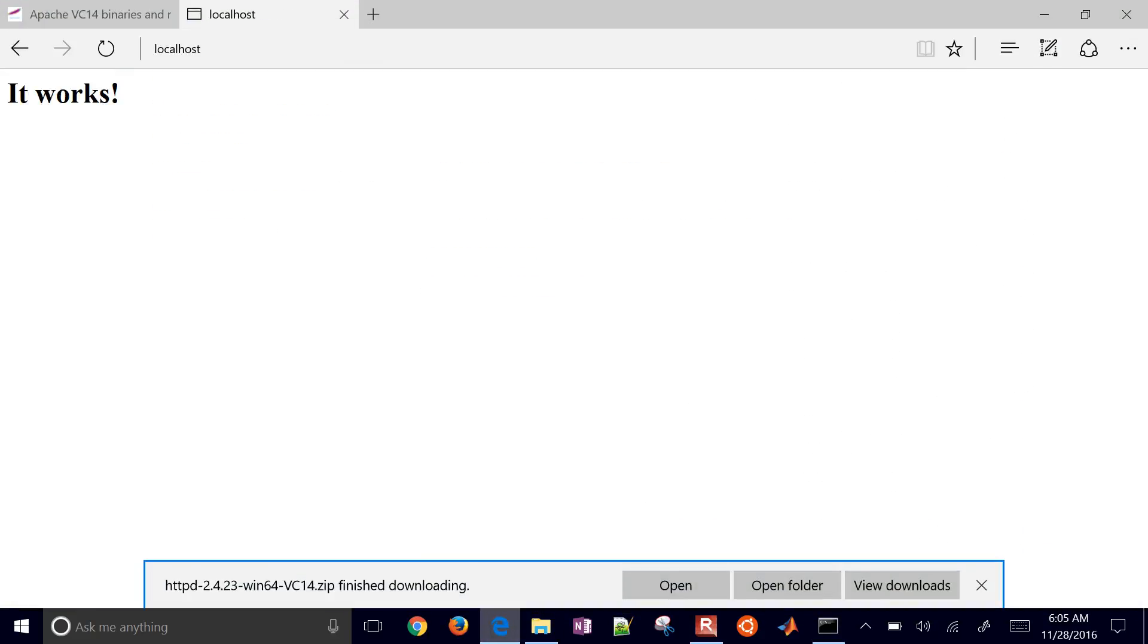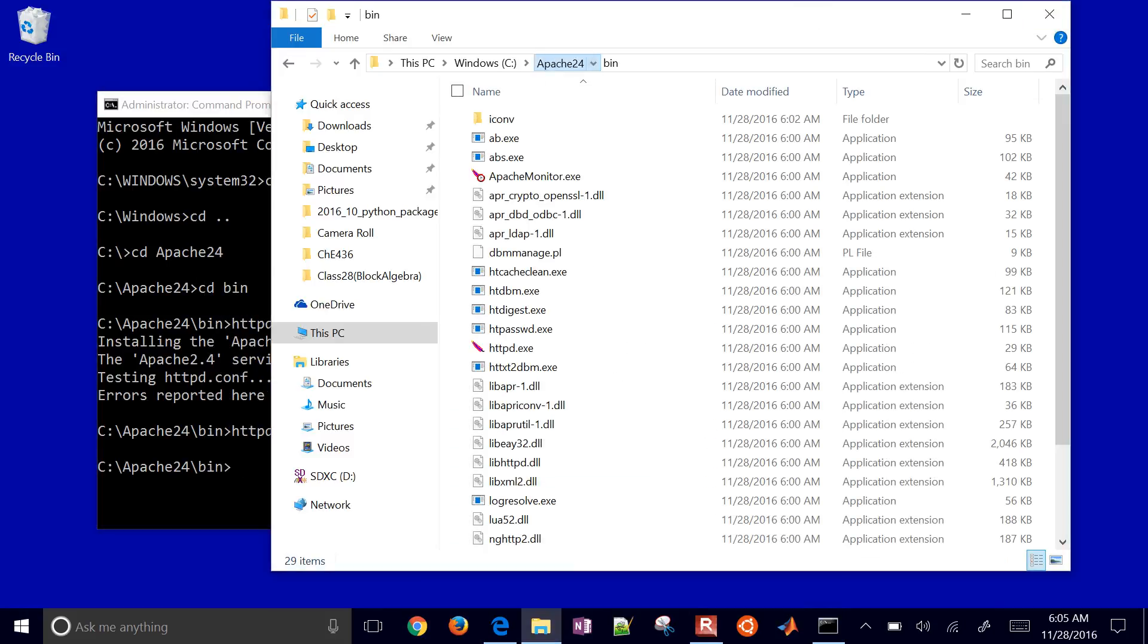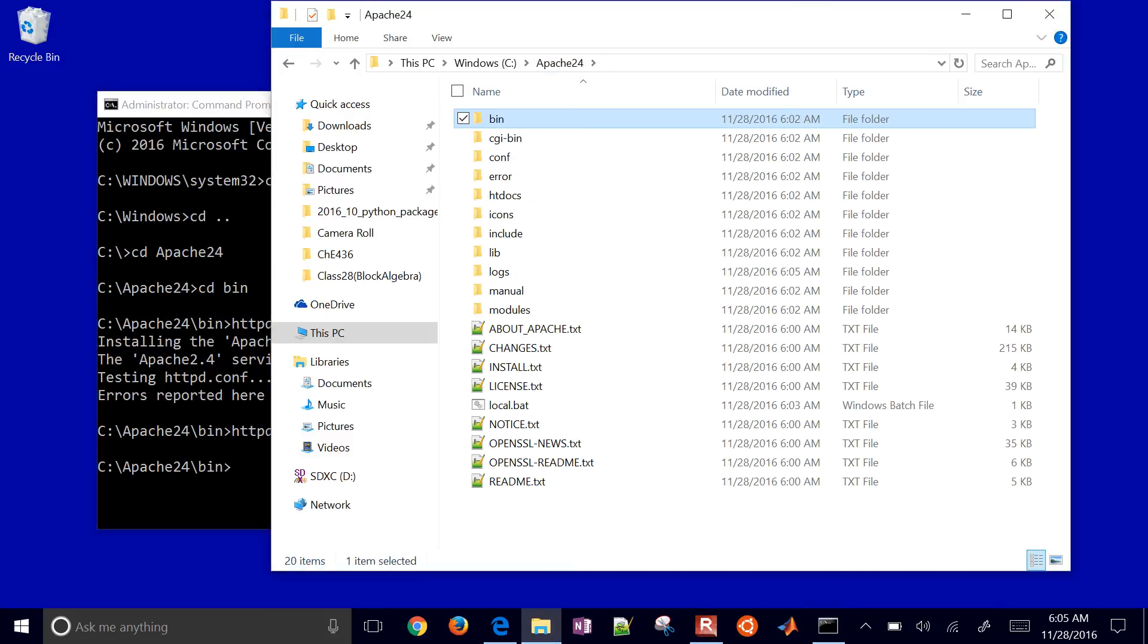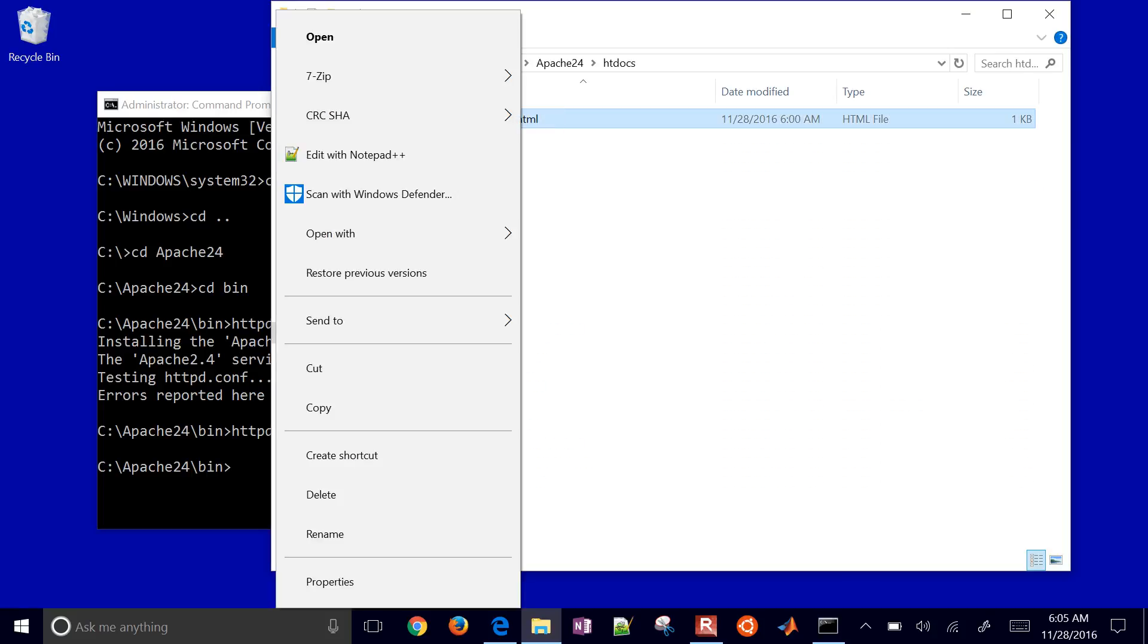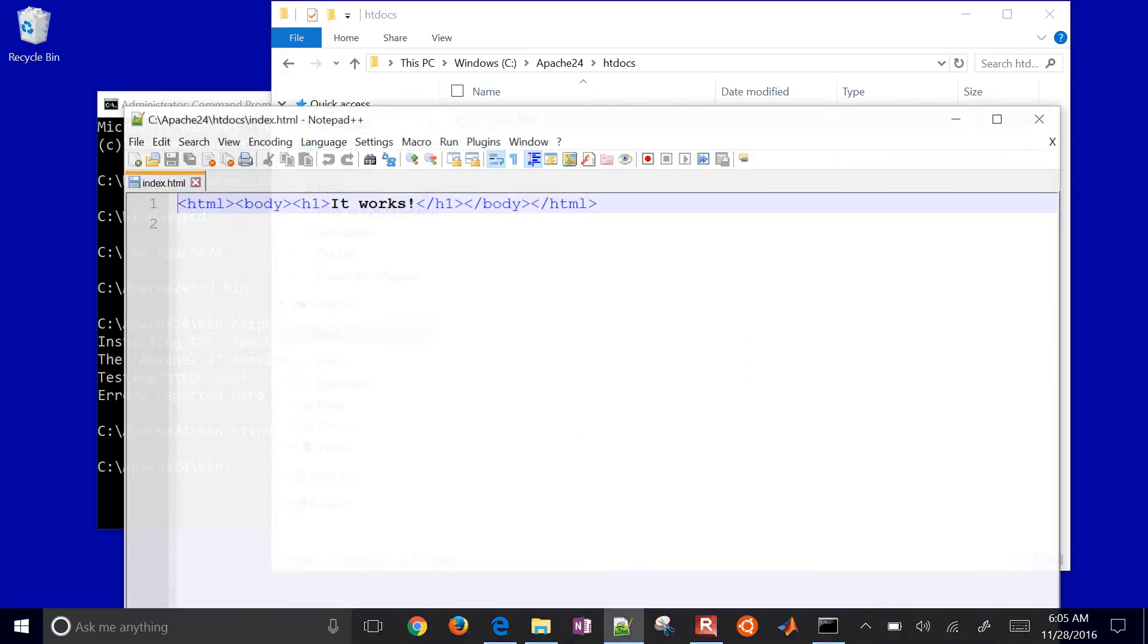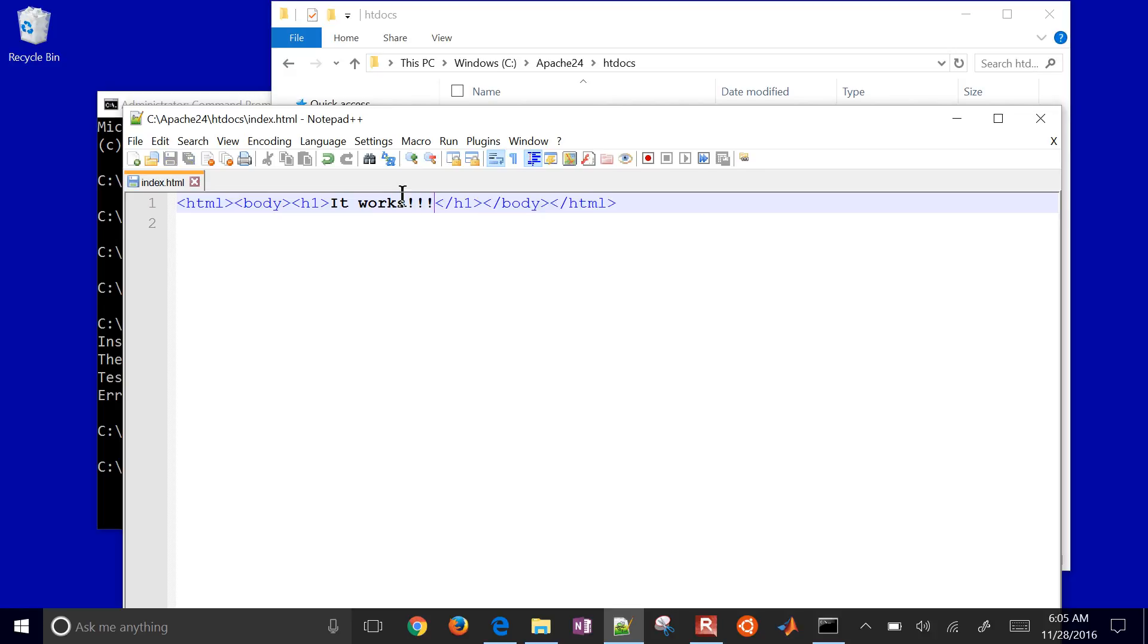Now it's going to start my service. When I do this, it's going to say it works. If I want to change the files that it serves up, I'll come into the htdocs and edit the index.html. I'll give it a couple more exclamation marks.